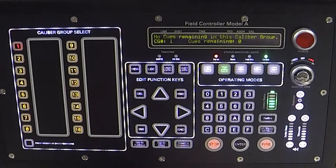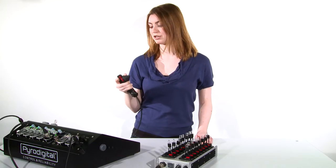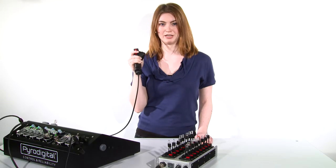Now you can see in the display that there are no queues remaining in this Caliber Group, so I can't shoot anything here.